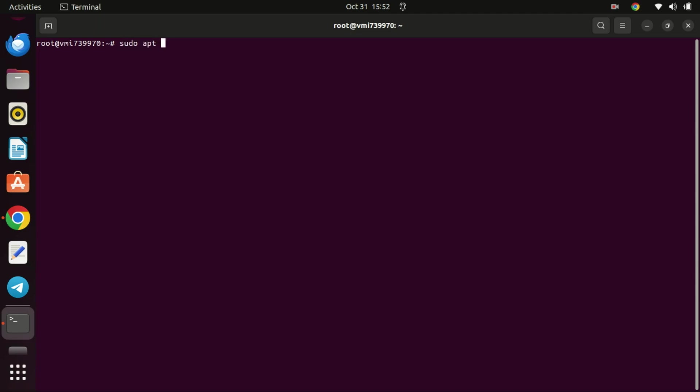The first step is to ensure your system is up to date, so run these commands. This command is used in Ubuntu and other Debian-based Linux distributions to refresh the package lists for repositories configured on your system.